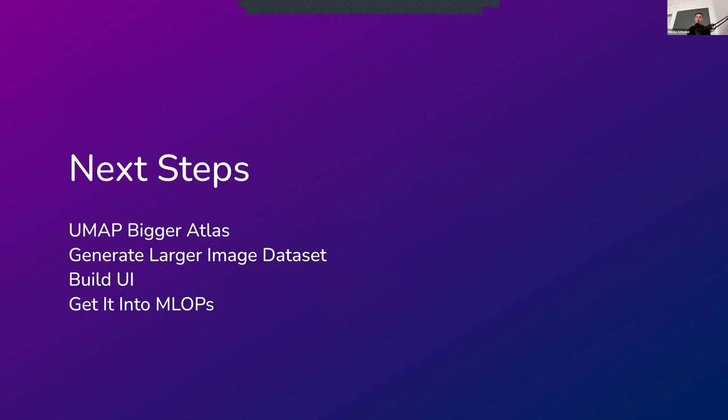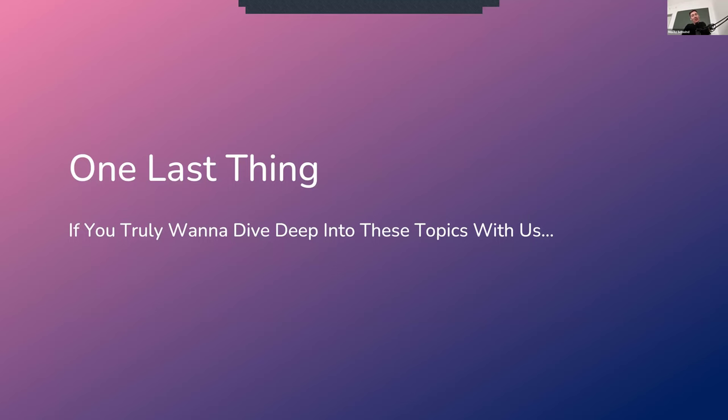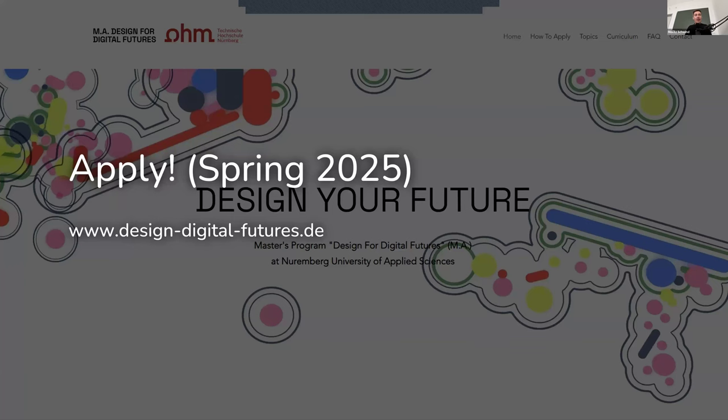So next steps for us, mapping bigger atlases, generating larger image datasets, and then building a UI. So making this explorable in an interactive manner to non-specialists, designers, to be able to work with this interactively, which has a bunch of problems that we still need to solve. I'm happy to discuss them. I'm happy to take your input on them and maybe get this into SideFX Houdini as well. And then, if someone of you happens to still want to do a master's degree and can stand this dude here, we've got a master's program. Next application season will be in, I think, May 2025. It's called Design for Digital Futures, focused on generative design, AI, and design research.